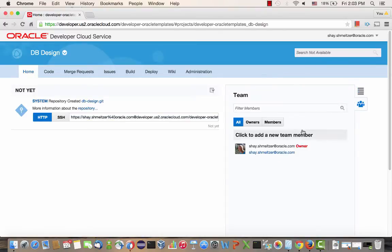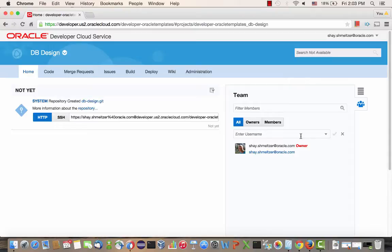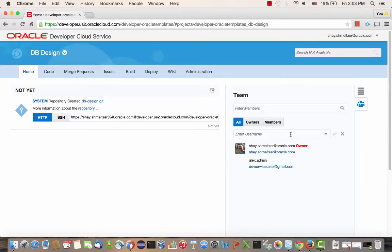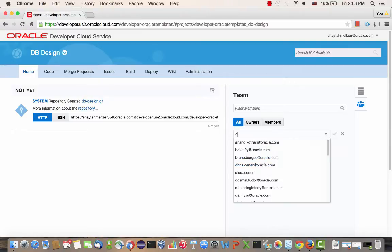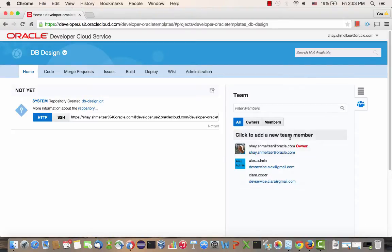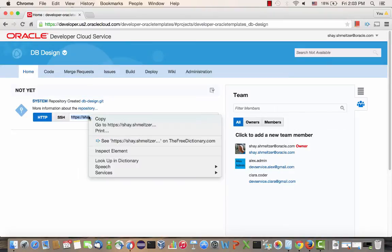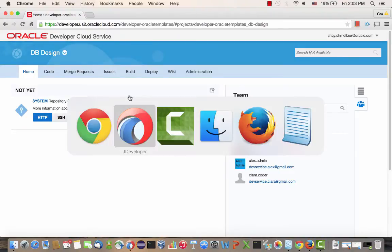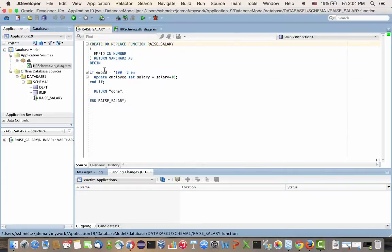Over here, we can start adding more members to our team. So let's add a couple of members. We'll add Alex, the admin, and we'll click to also add Clara, who's a coder in our project. So all of those people are now able to access this project. And we're going to copy this URL for our Git repository and switch back into JDeveloper.